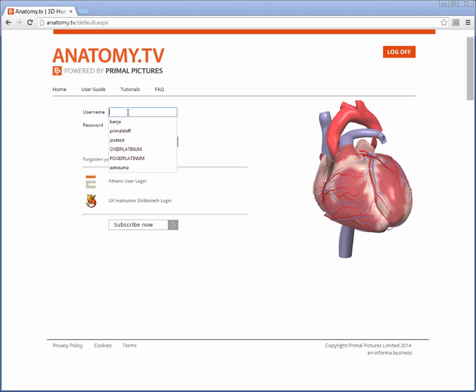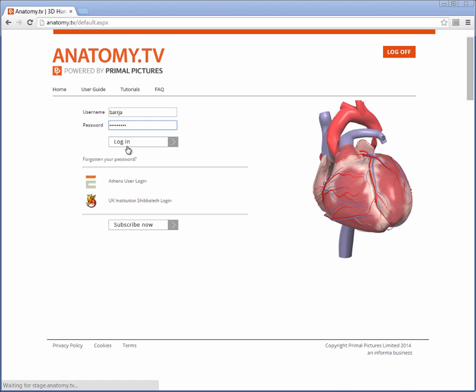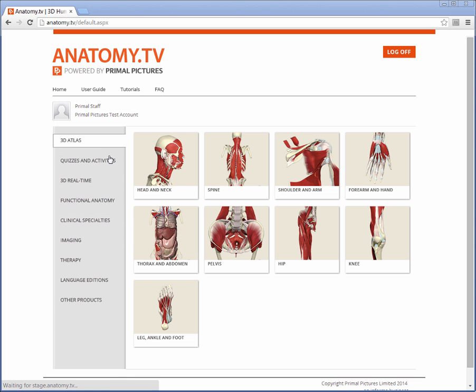Once you have logged in you will see the main portal anatomy.tv. Find the resource you're looking for and click on the link to launch it.